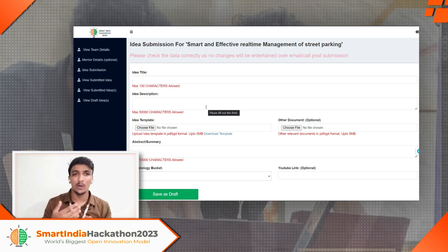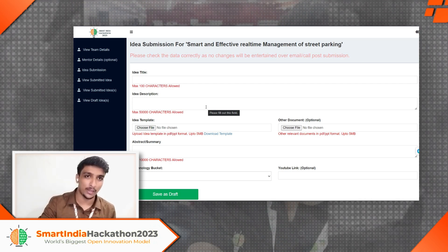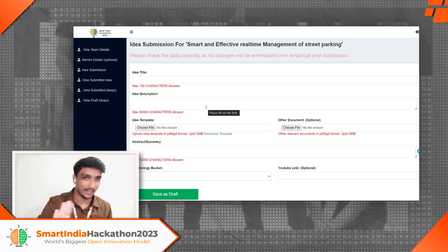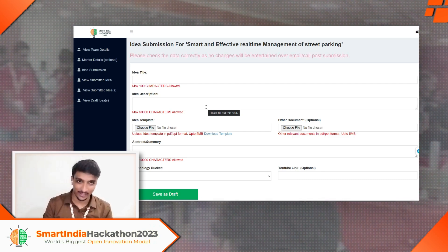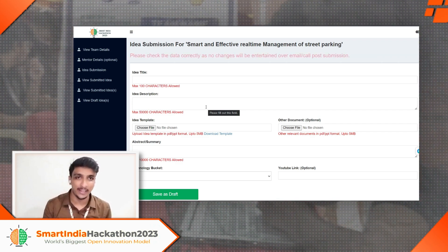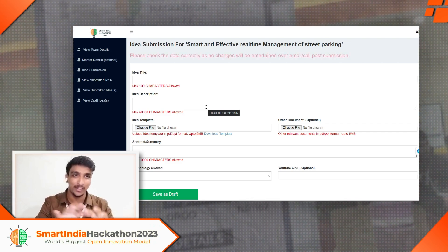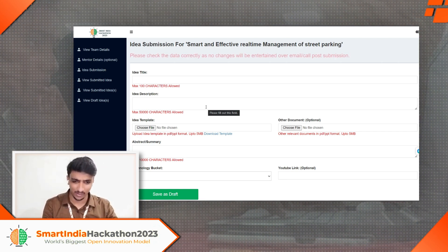For the YouTube link, people who have built a prototype can upload it as unlisted on YouTube and share the link. But what about people who don't have a proper prototype yet? We were in that stage too. What I did was record a video explaining the idea, the solution, and what our product does using icons and animations. Let me show you an overview of it — first I'll be explaining about what the problem is, then the solution.